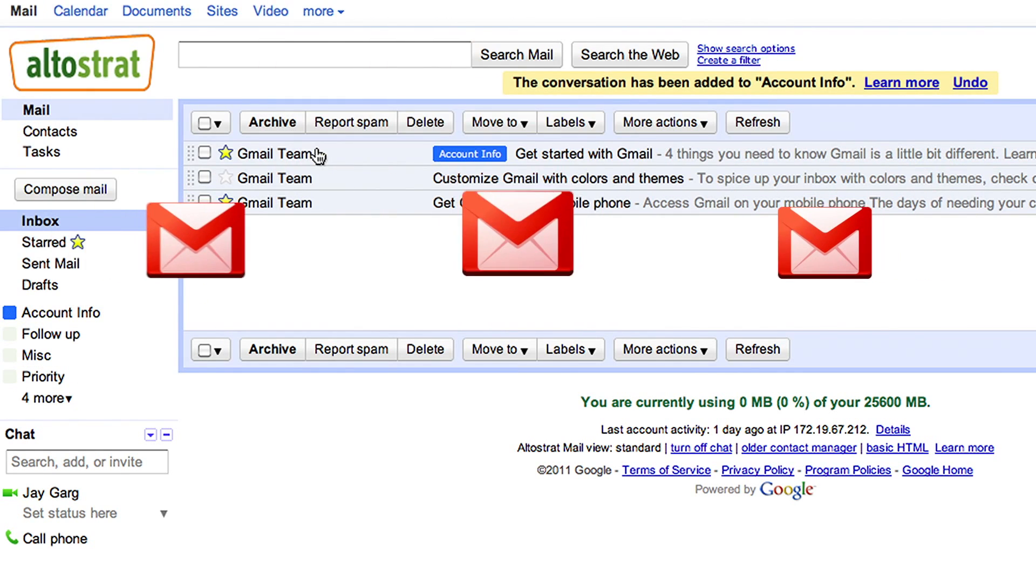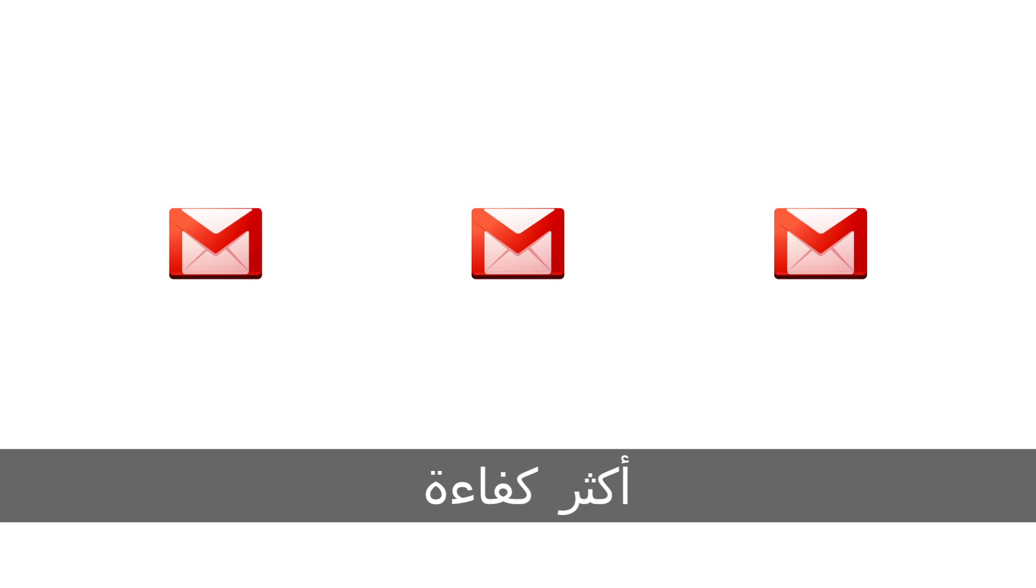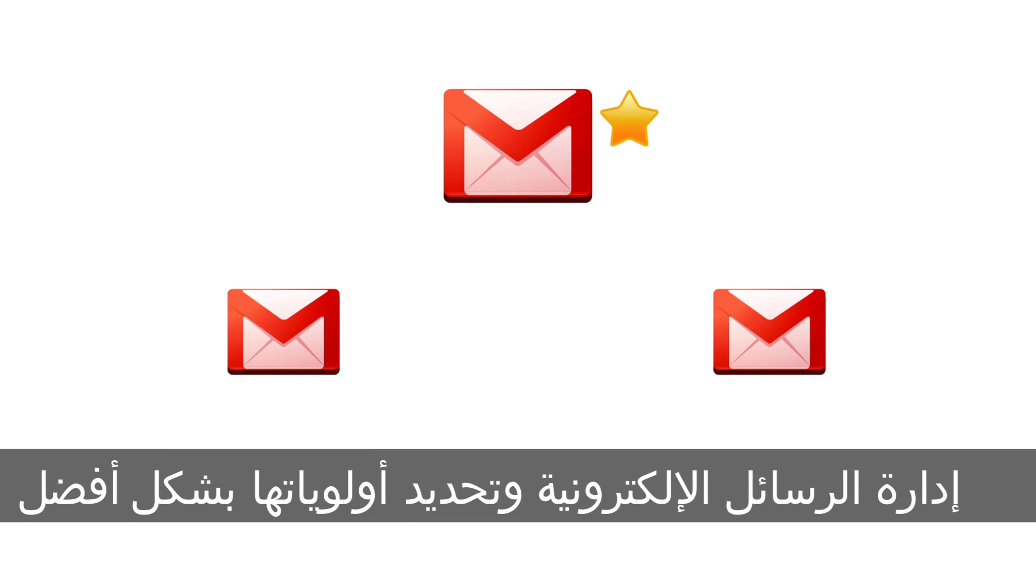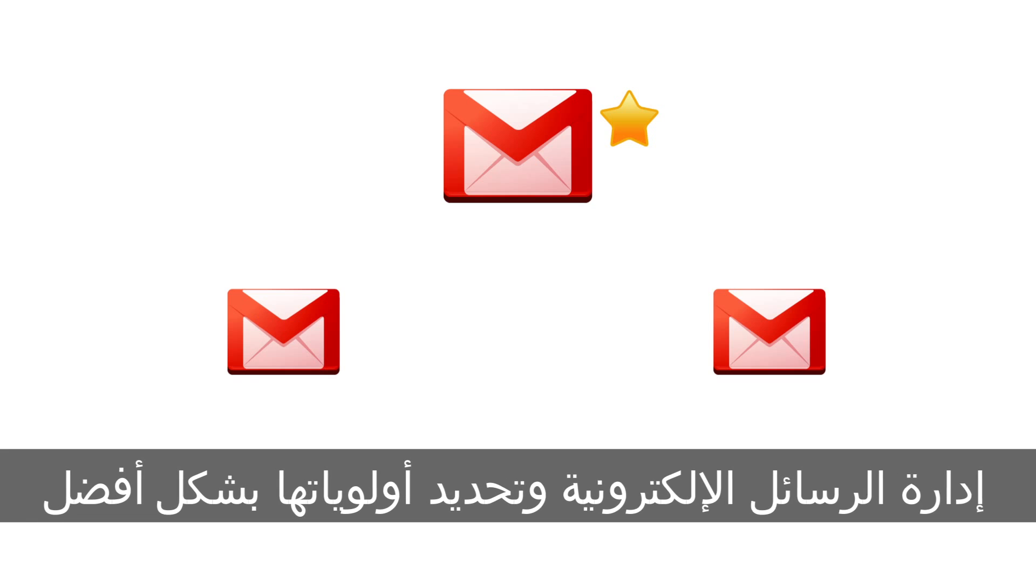Over time your custom email will become more efficient. With the new priority inbox your employees most relevant emails will appear at the top allowing them to prioritize and manage their time even better.